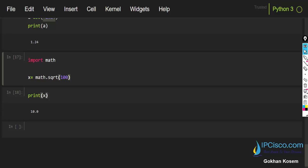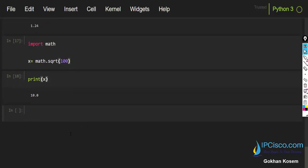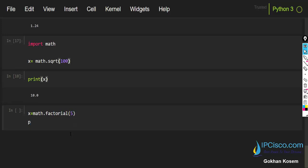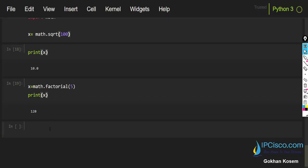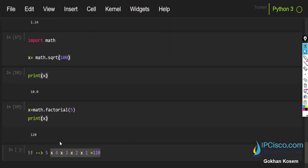The second function is factorial. We use math.factorial(5), assign it to x, and then print x. As you can see, the result is 120. The factorial of 5 equals 5 multiplied by 4 multiplied by 3 multiplied by 2 multiplied by 1, which gives 120.